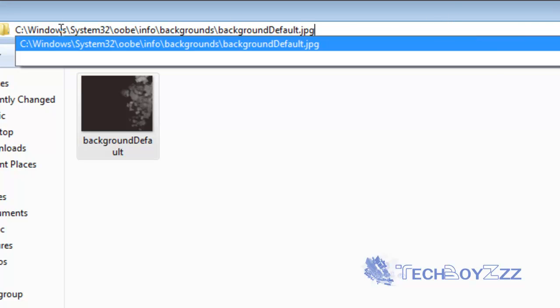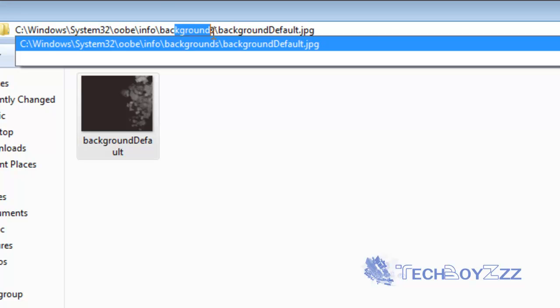C drive, windows, system32, OOBE, info, backgrounds, background default.jpg. Okay.